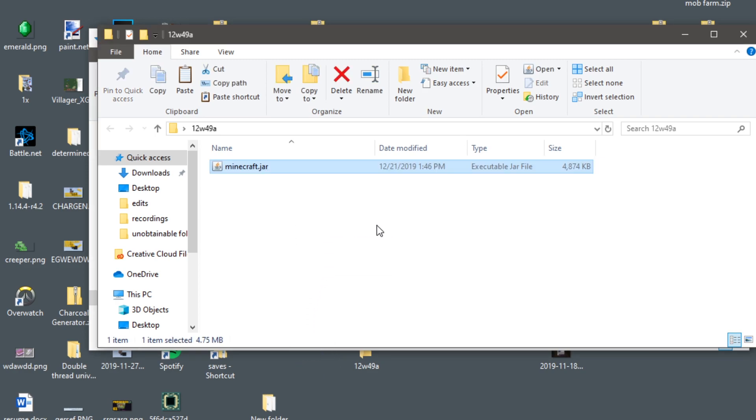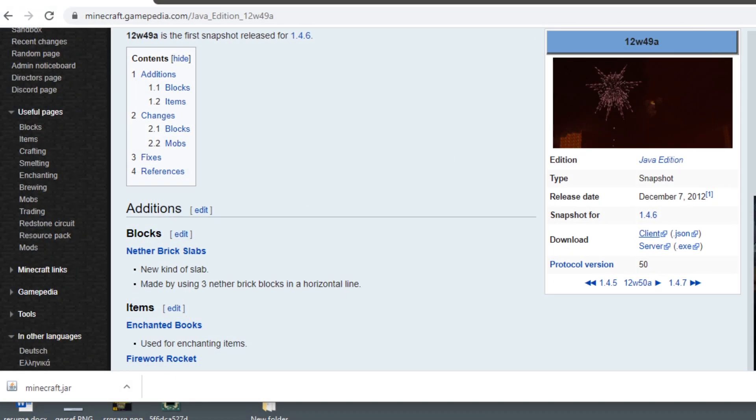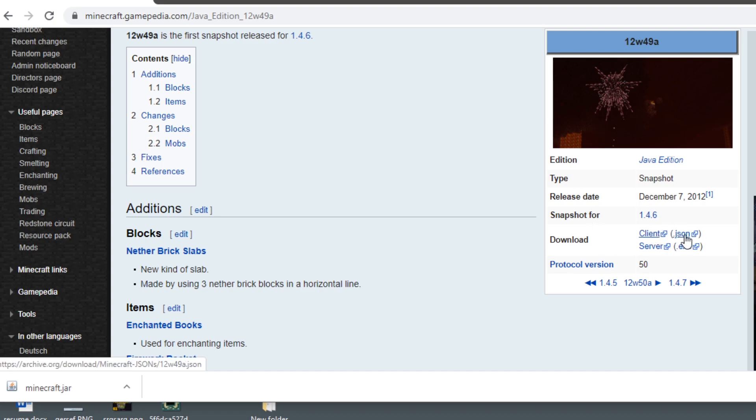Then we can open this up and we can drag the jar file into here. Basically what we're doing is we're creating a versions folder.